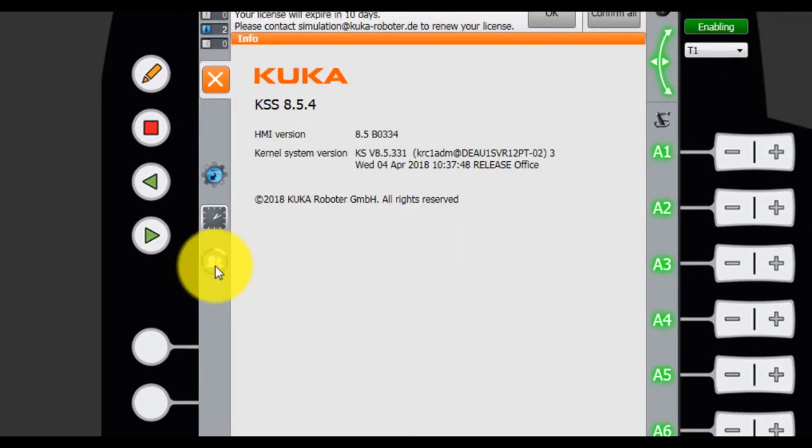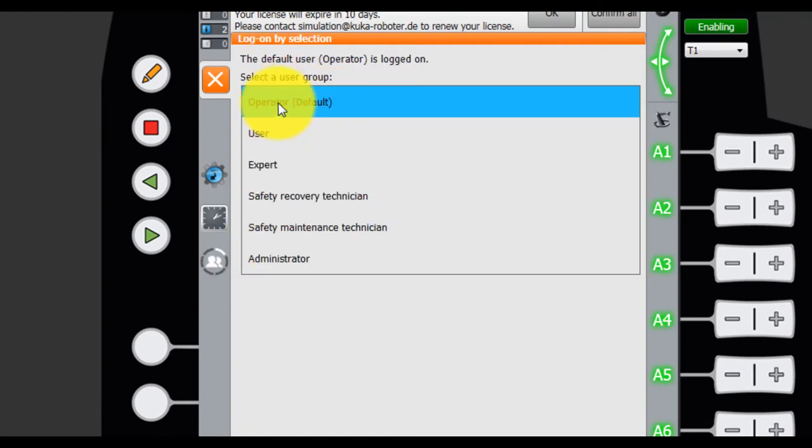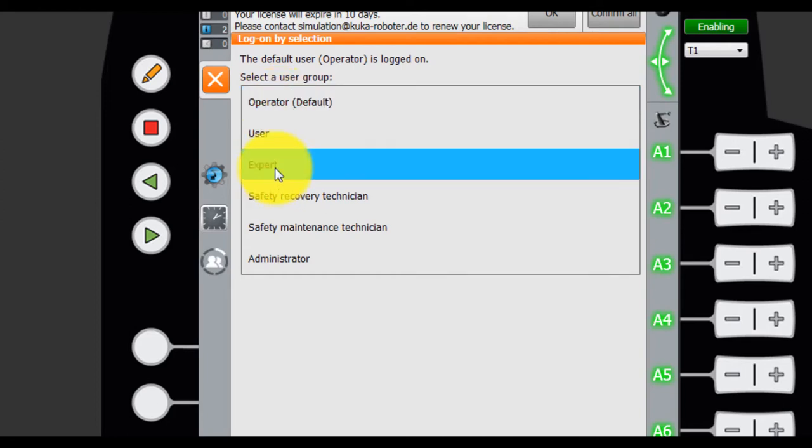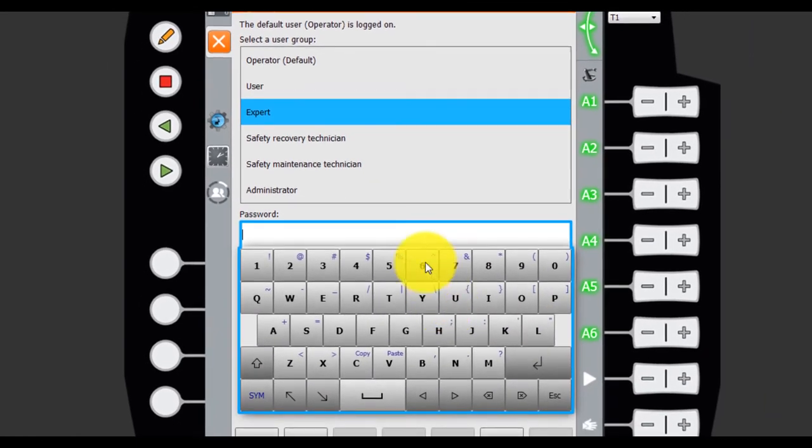Click. This is user group. Default. We are operator. Operator's power is not high enough, so we need to change. For example, expert. Password is KUKA. KUKA.